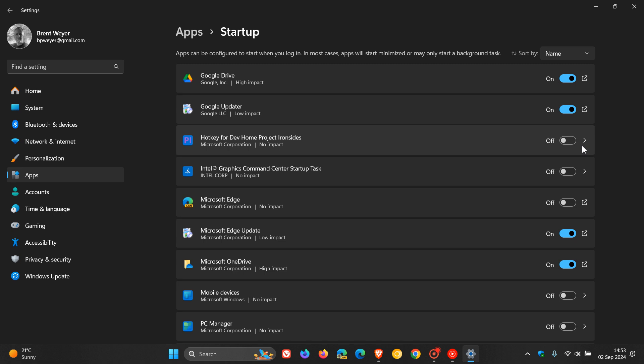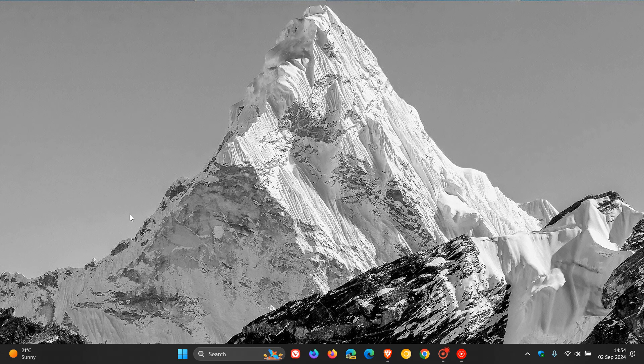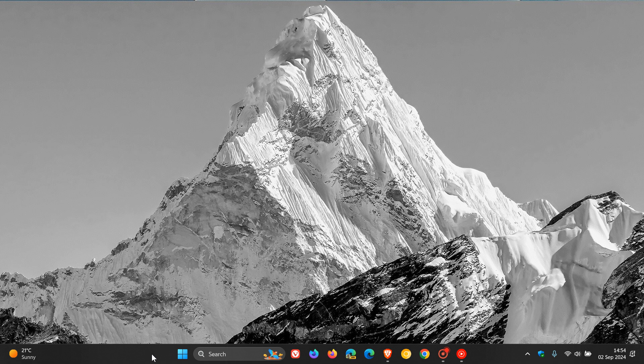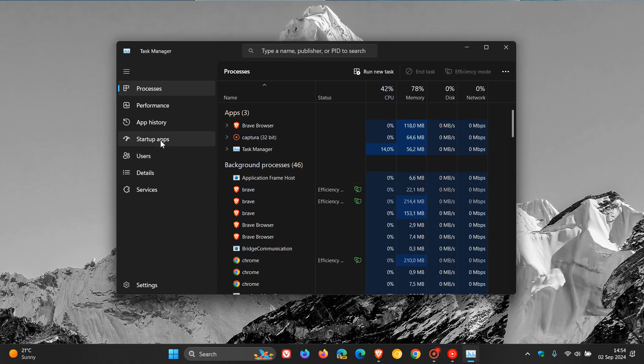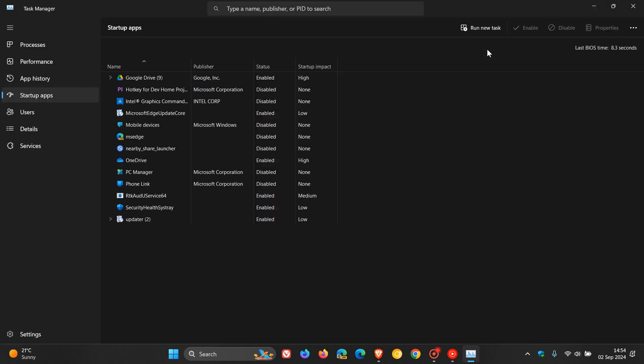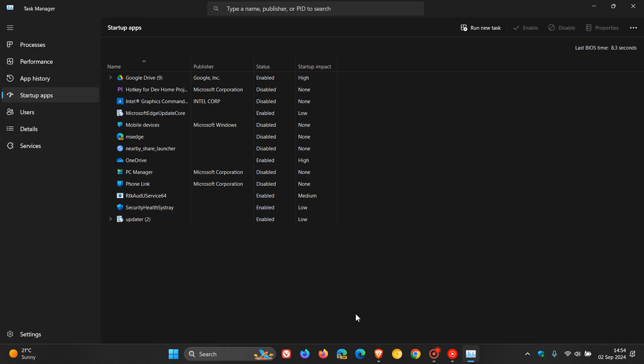Now, something else you can look at, which is a further process, is you can configure startup applications from Task Manager. So Task Manager provides the same list of startup apps. So for that, we head to our Task Manager. And once again, this is applicable to Windows 10 and Windows 11. Head to your startup apps. And here's your list.